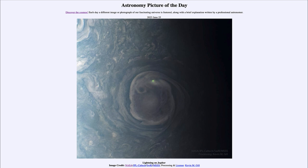So that was our picture of the day for June 25th of 2023, titled 'Lightning on Jupiter.' We'll be back again tomorrow for the next picture, previewed to be 'Mountains Below Venus,' so we'll see what that's about tomorrow. Until then, have a great day everyone, and I will see you in class.